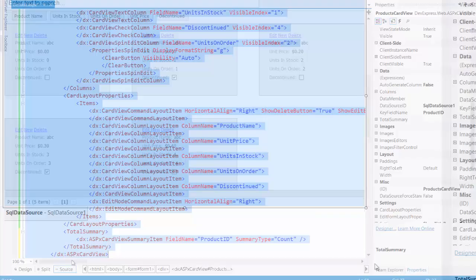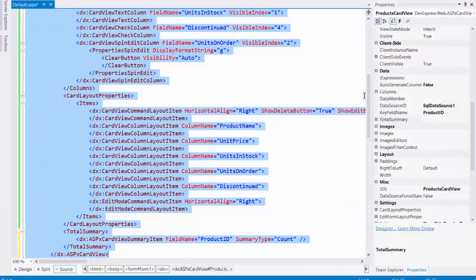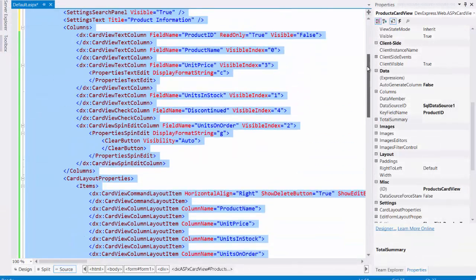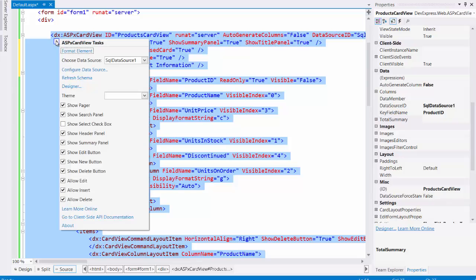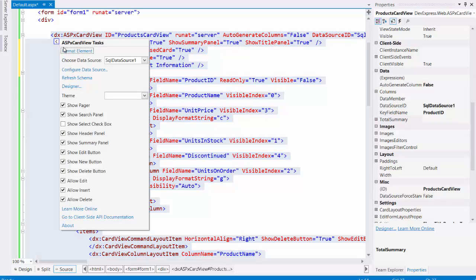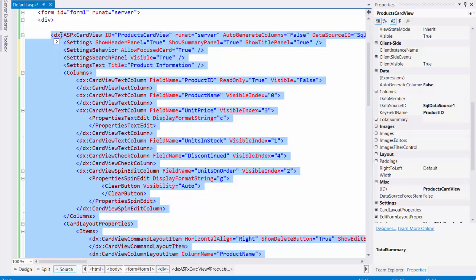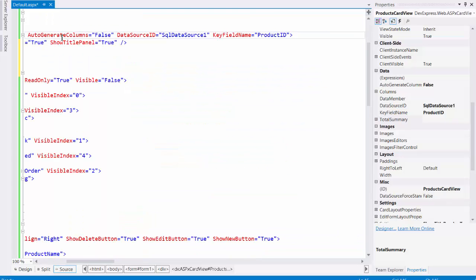Now let's go to the source code. Here is the entire grid's code including the columns and summaries we defined. You have access to the smart tag from the source code too. And you can set up the ASP.NET card view the same way you can from the designer.